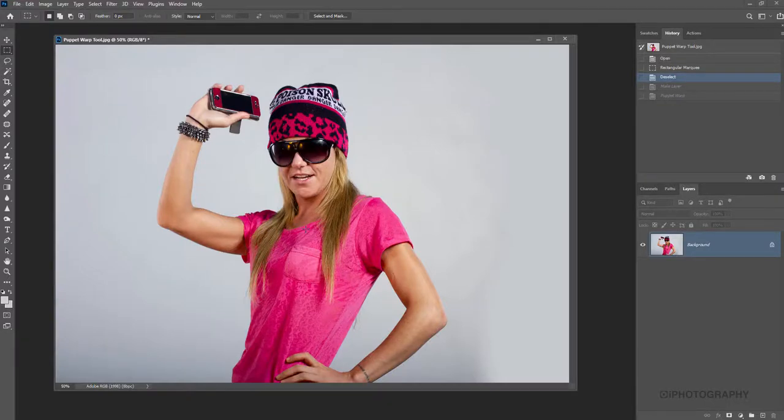In this quick tutorial, we're going to have a look at Photoshop's Puppet Warp tool. Let's get into it.